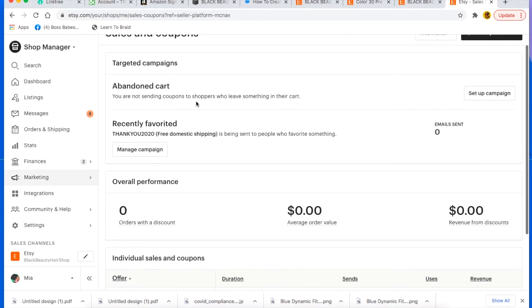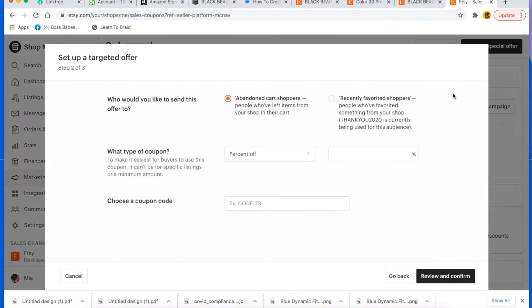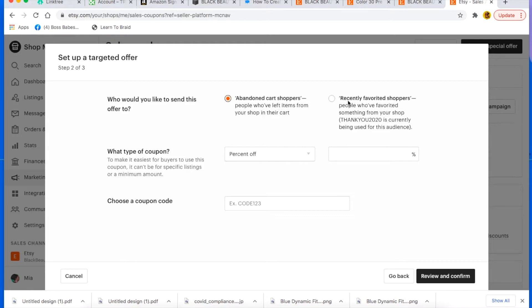And if we go back here to sales and coupons, you can send out coupons to people that have like abandoned their cart. People sometimes put things in their cart, as you know, as we all know, and then don't actually check out. So you can set up a campaign especially for that.